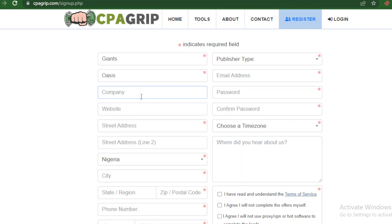The ones that don't have a red asterisk are optional, so you can leave those open. For the website field, it's good to have a website to increase your chances of getting approval. If you have a blog or any kind of website you can put it there, and if you have a YouTube channel you can equally put it there.